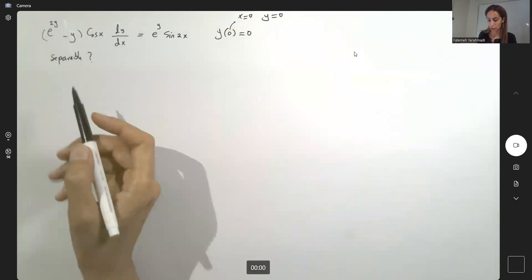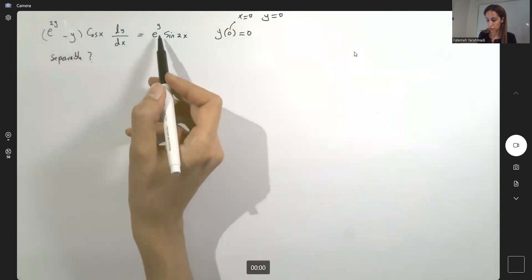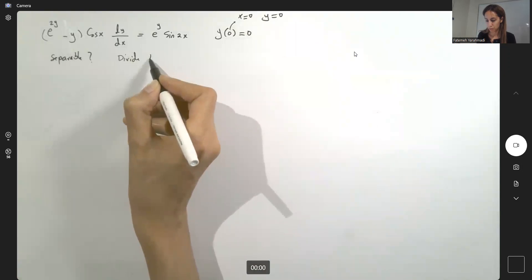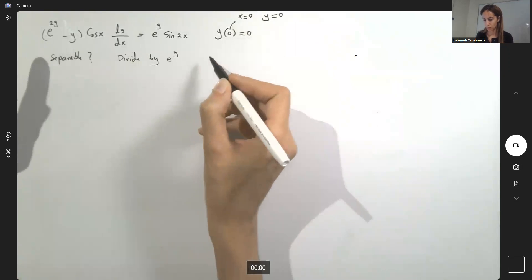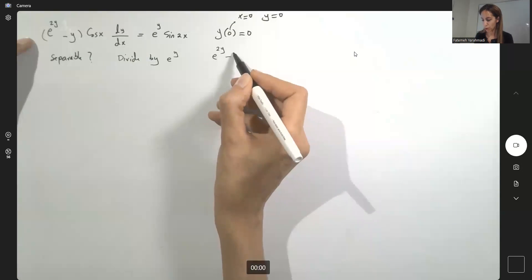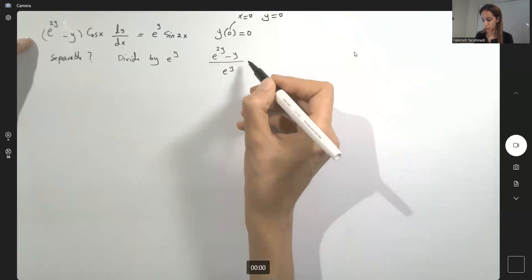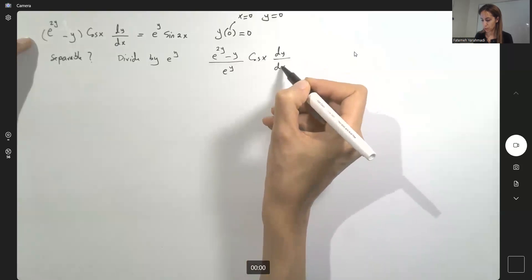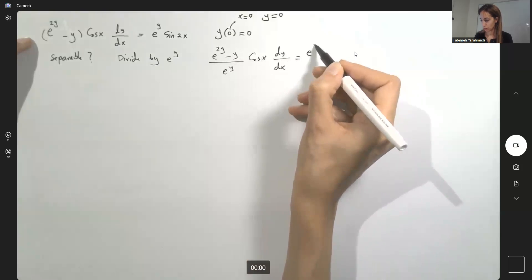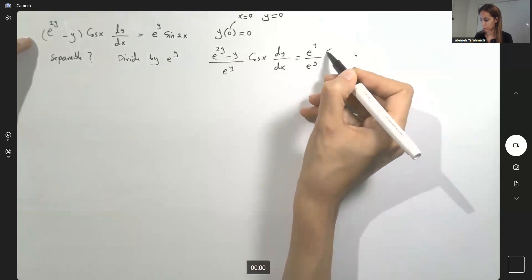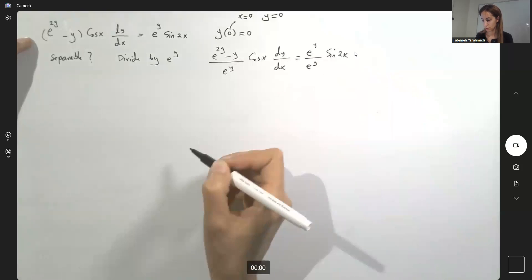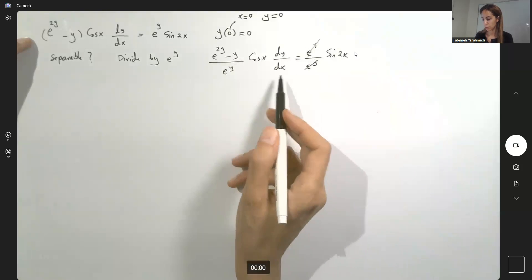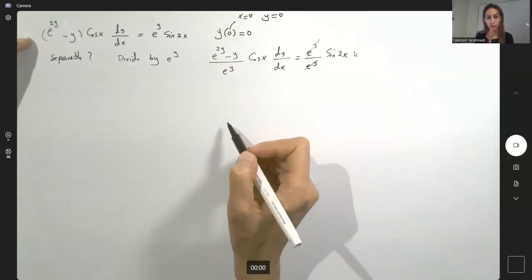First, divide by e to the power y. You have e to the power 2y minus y, over e to the power y, times cosine x, dy/dx equals e to the power y over e to the power y, times sine 2x. Here you can simplify, then divide by cosine and multiply by dx.